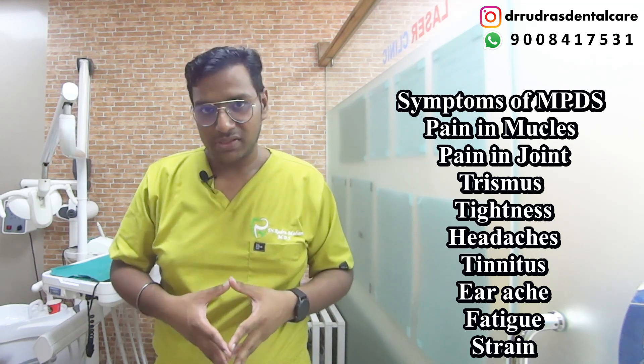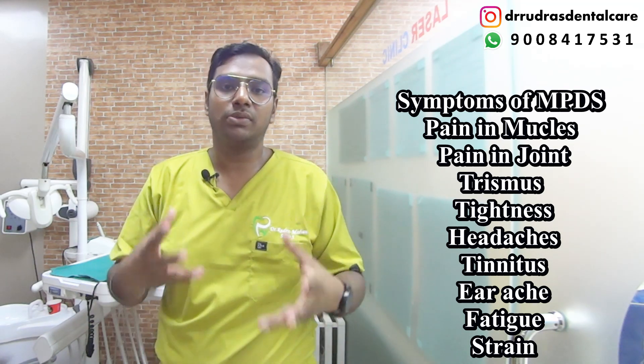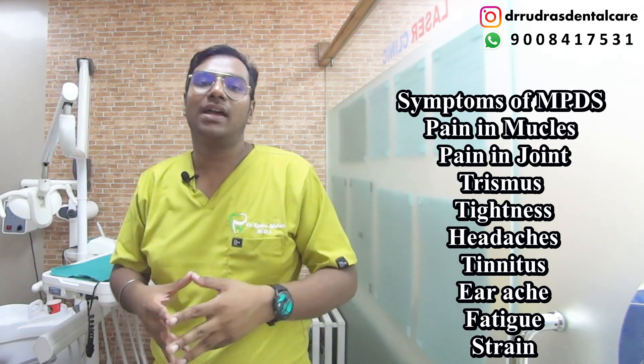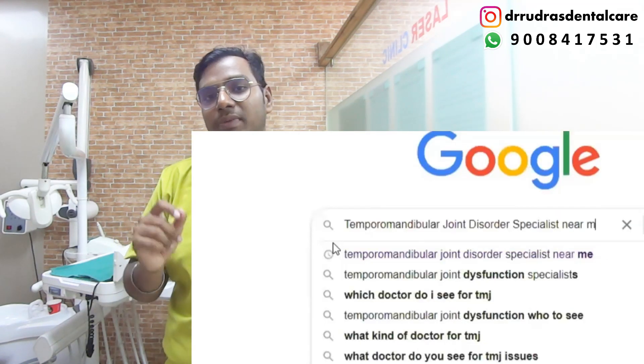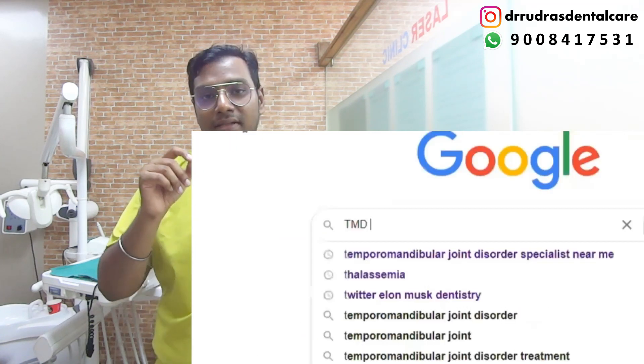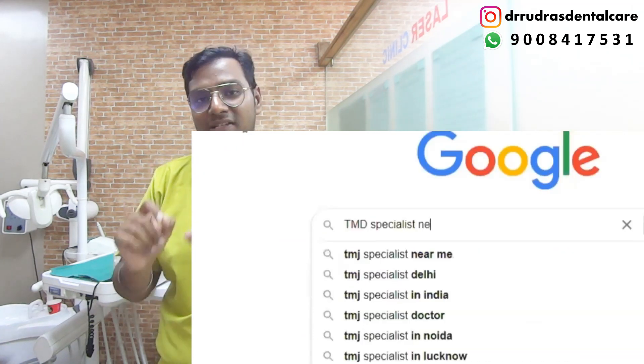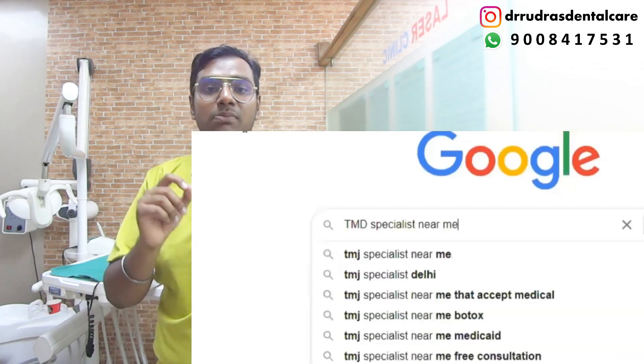As patients, if you are going through all this, it is always better to discuss and seek treatment or consultation with the help of a temporomandibular joint disorder specialist, or a TMD specialist. You can Google 'TMD specialist near me' or 'temporomandibular joint disorder specialist near me.'